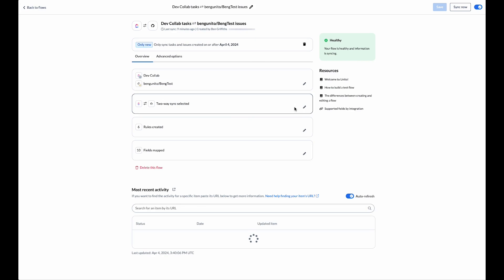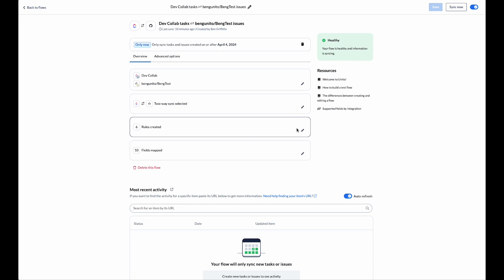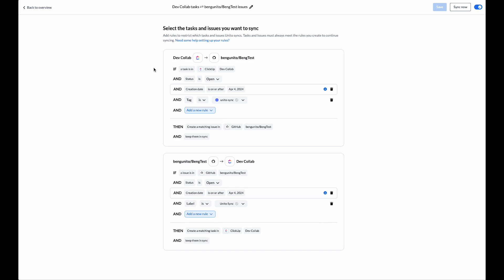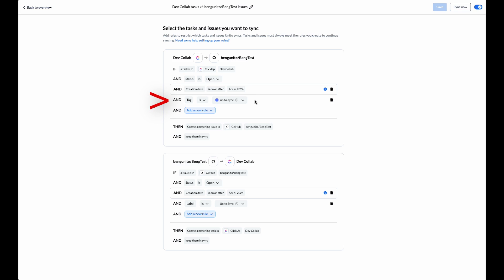The next step is to set some rules up to filter the specific items we're looking to sync. We can see that we can create rules for both directions. On the ClickUp side I've got a few rules. The first is that the status of a ClickUp task must be open. The second rule is a creation date rule that will only sync ClickUp items created after I launch the flow. And the third rule is to only sync ClickUp items that have the Unido sync label.